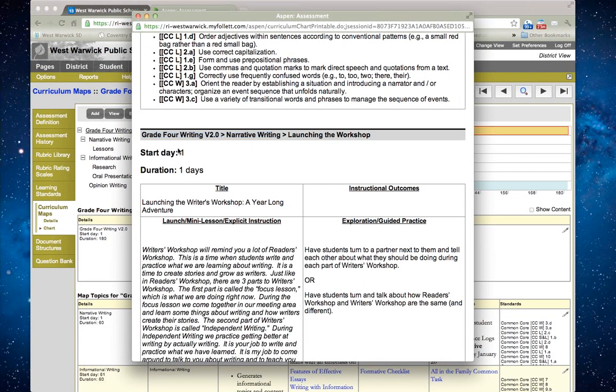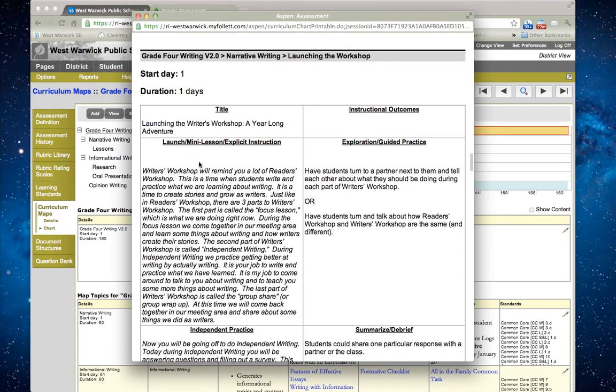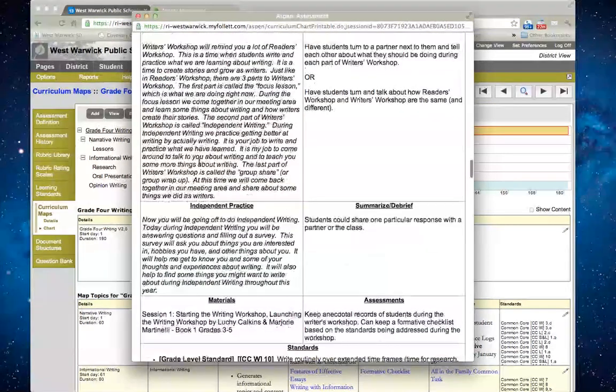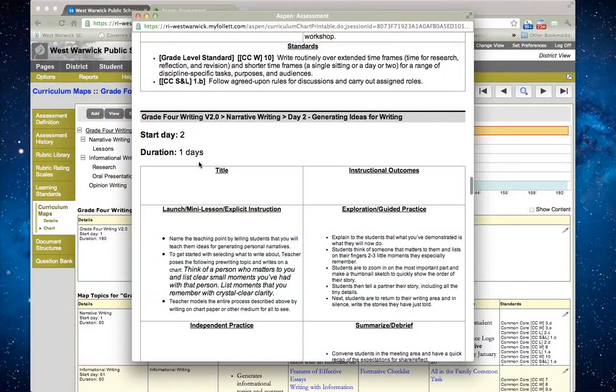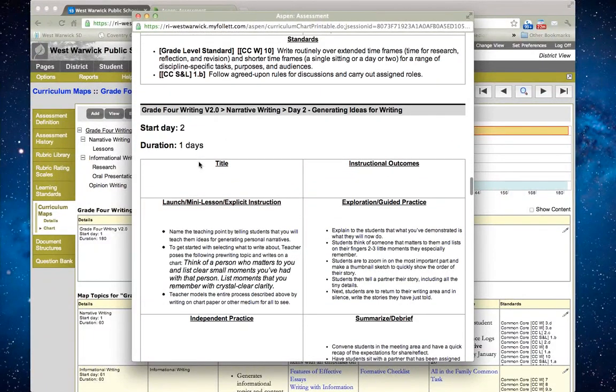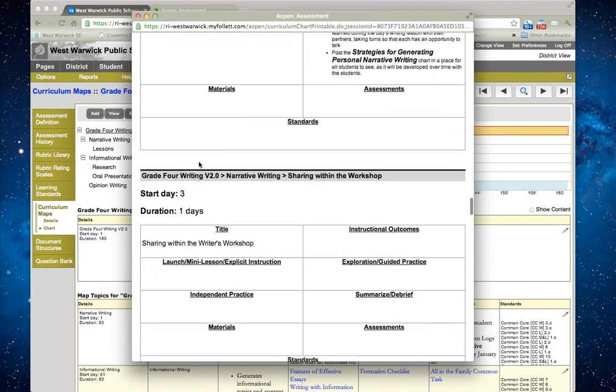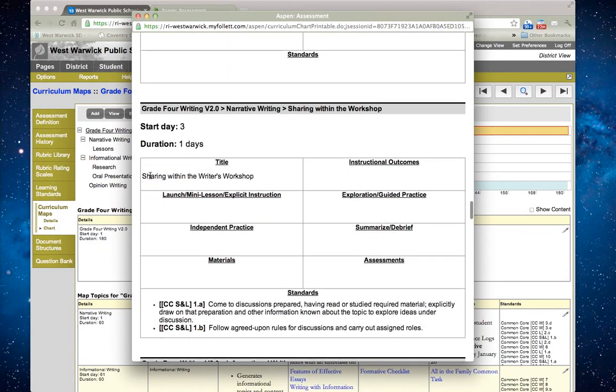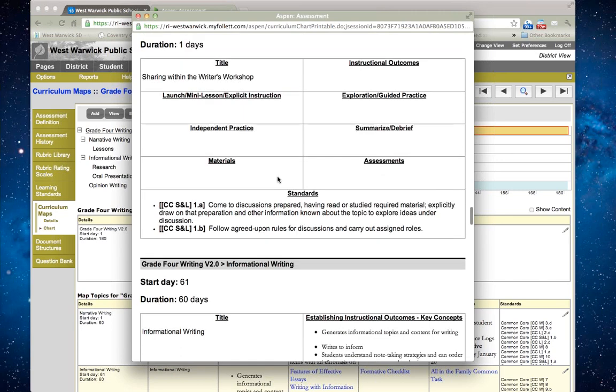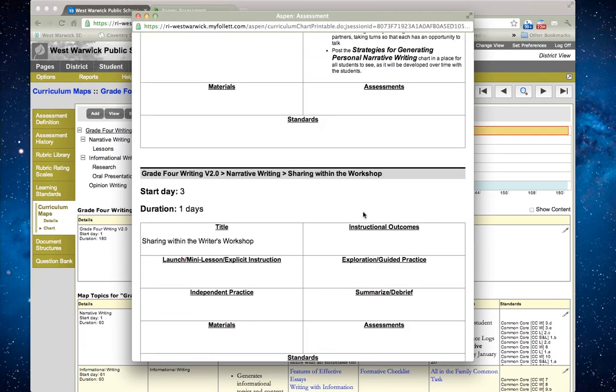On day one, here's the lesson on starting or launching the writer's workshop. If I scroll through, I can see day two. And then finally, what I just created, sharing within the writer's workshop. I only have a title here and then the standards as well that I created.